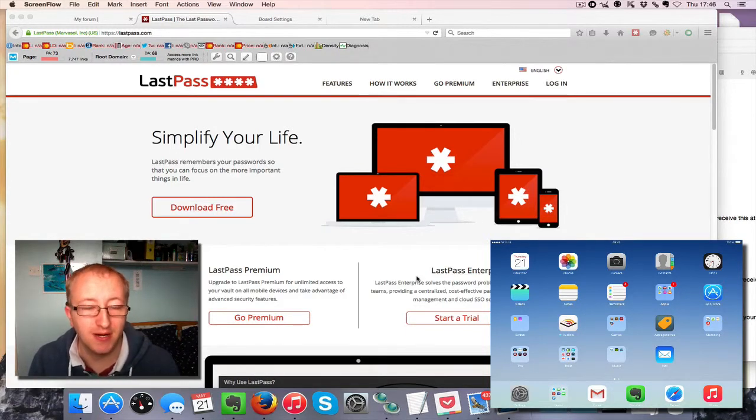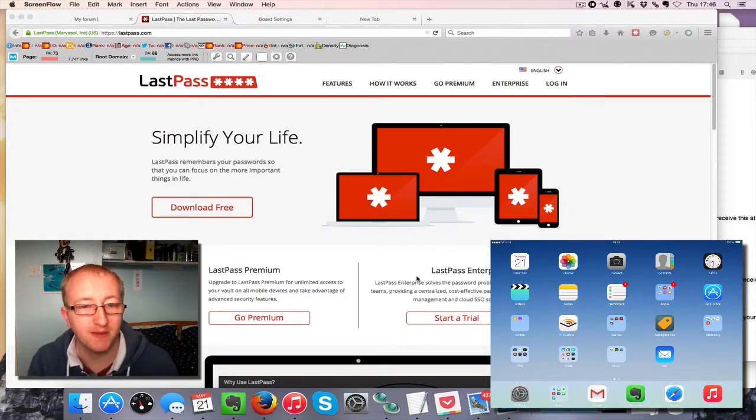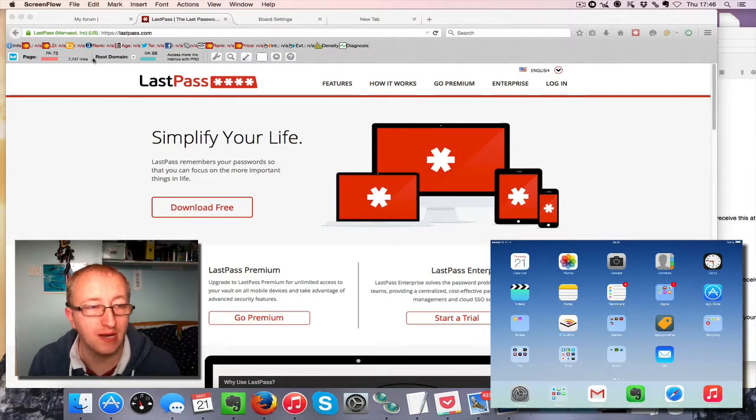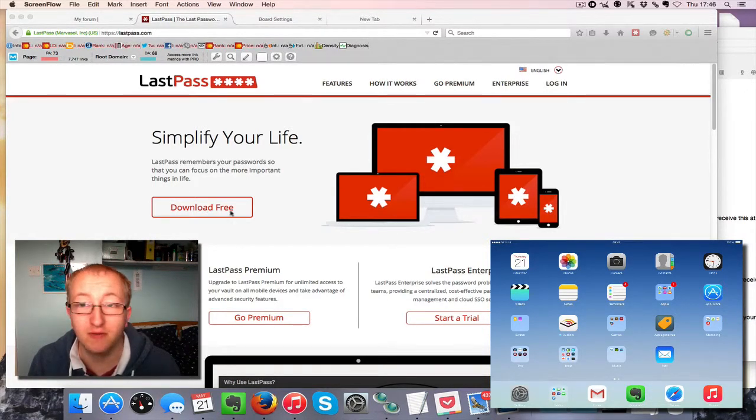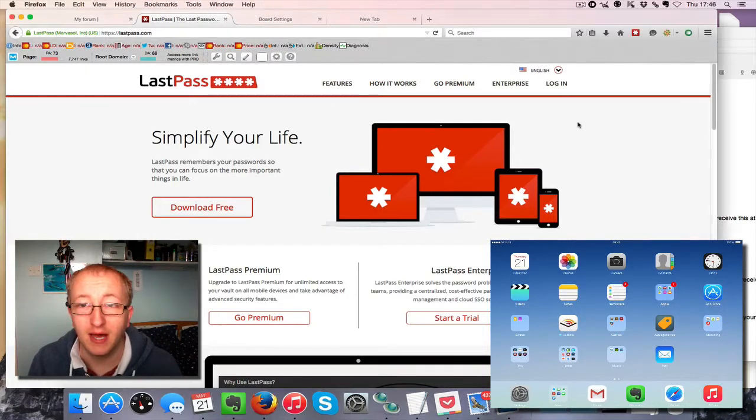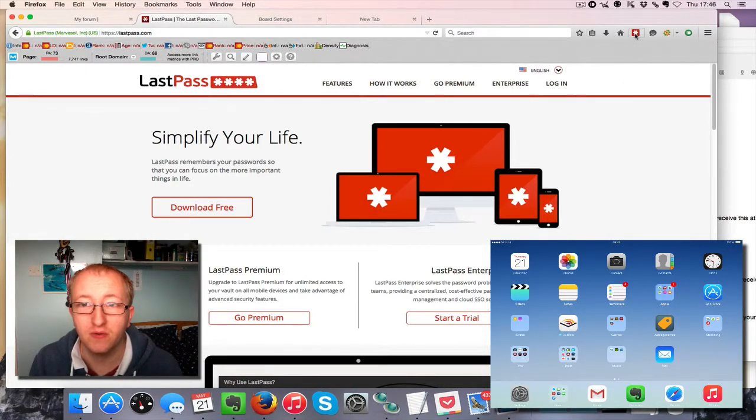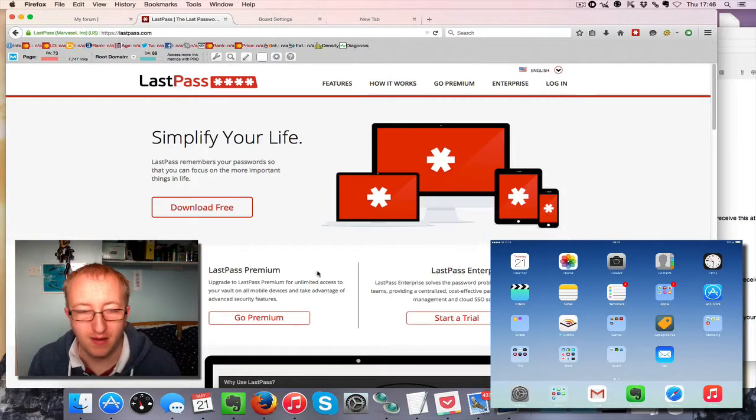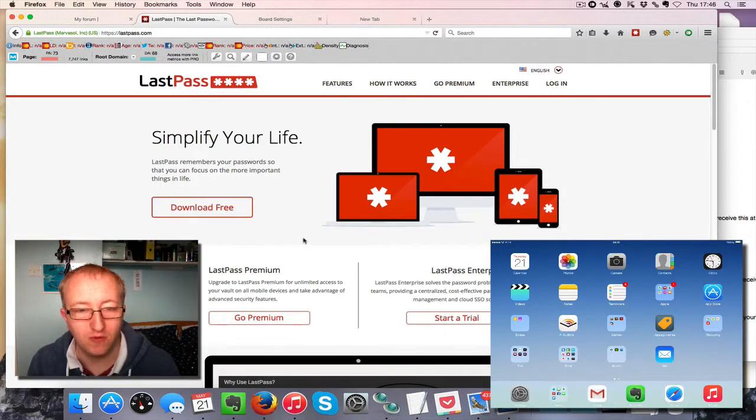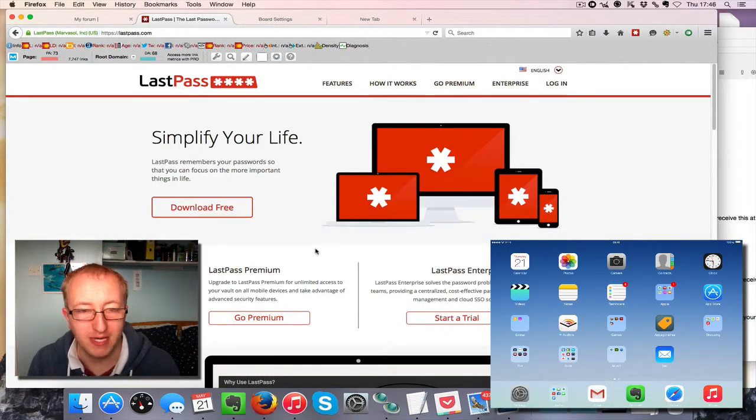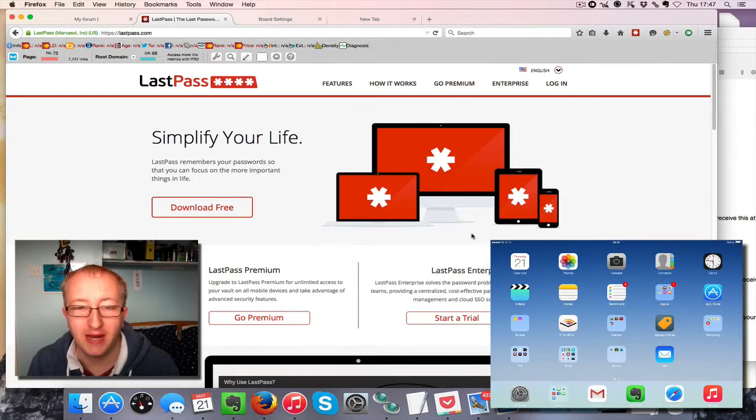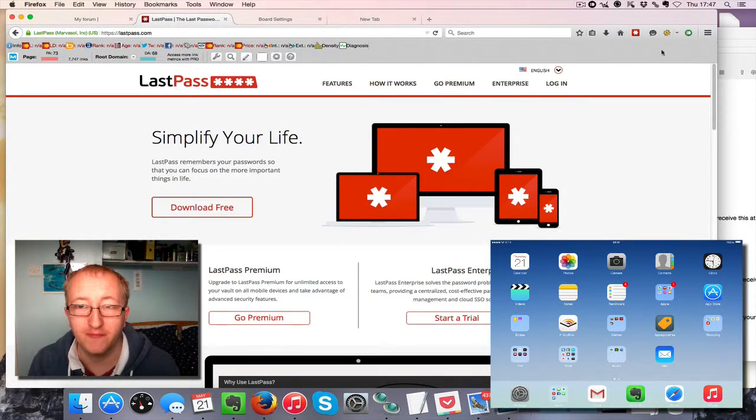Head over to lastpass.com, click download, and once you've downloaded it you'll see this little box up here in your browser. They do have browser extensions for all the popular browsers out there, so it's cross-platform, and they do have an application for Mac and Windows.